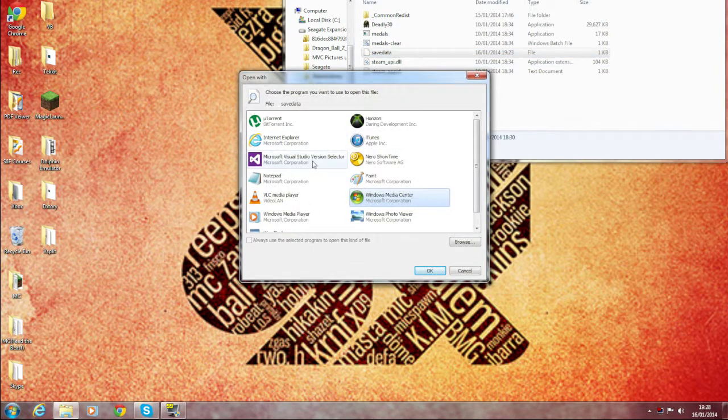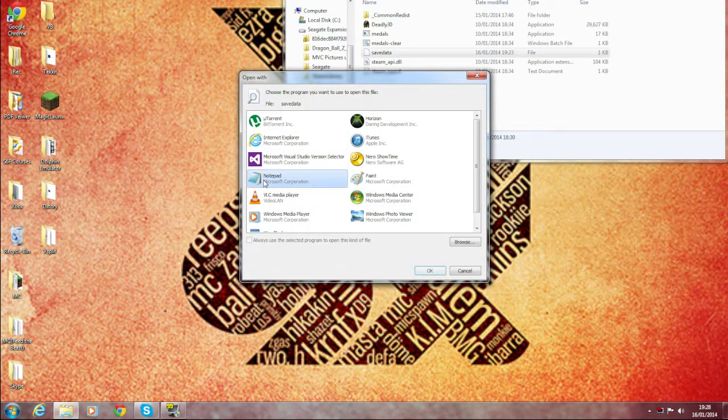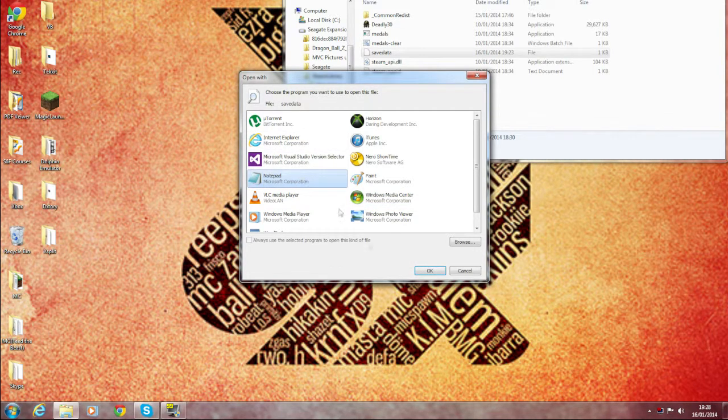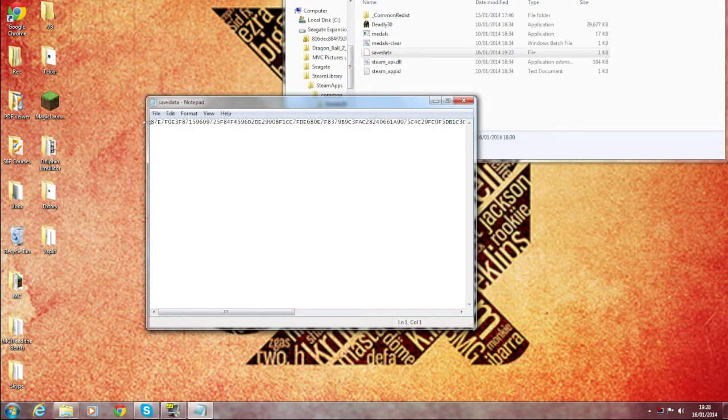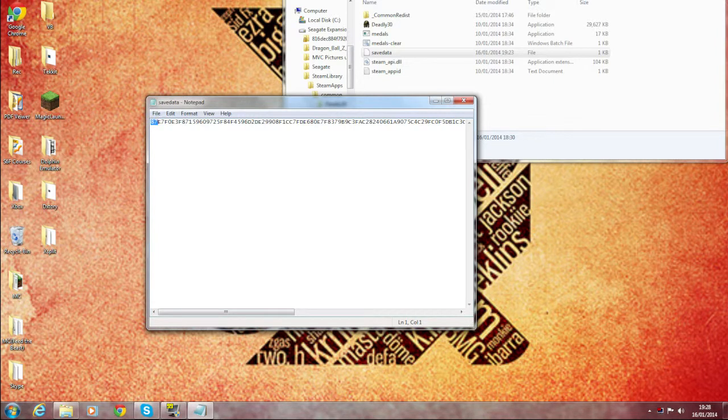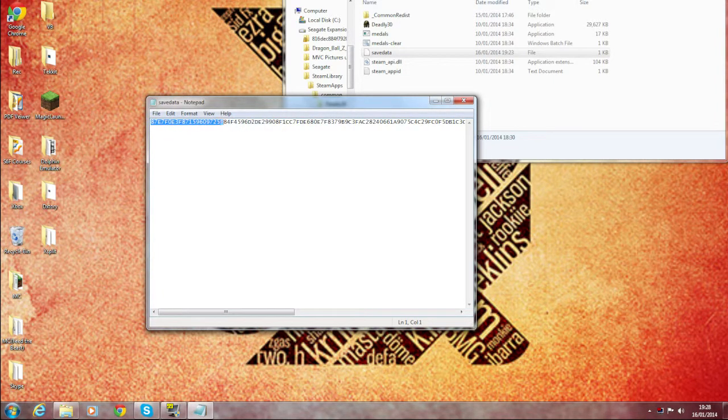Then you're going to get prompted with this screen and you want to open it with Notepad. You press OK, and then you're going to have a line of code in this. It's not going to be this because I fixed mine already.